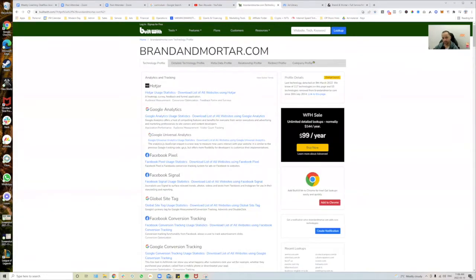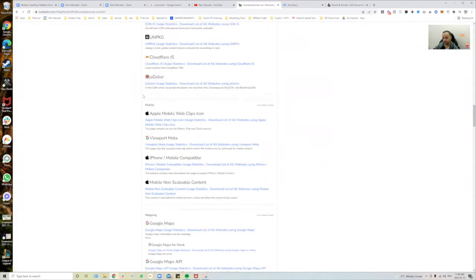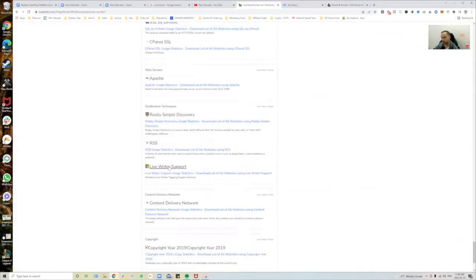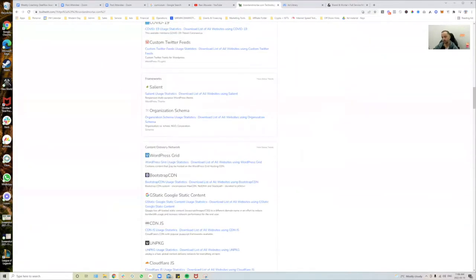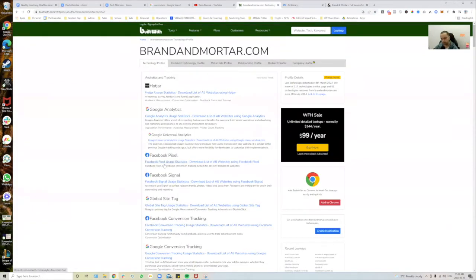It's going to tell me every single piece of technology on this website — where it's built, what CMS is being used, what kind of emails they have, whether they use G Suite or Microsoft, what kind of fonts they use, and what optimization tools they're using. Right out the gate, I can tell you that because they're using certain tools, they're actually a decent competitor.